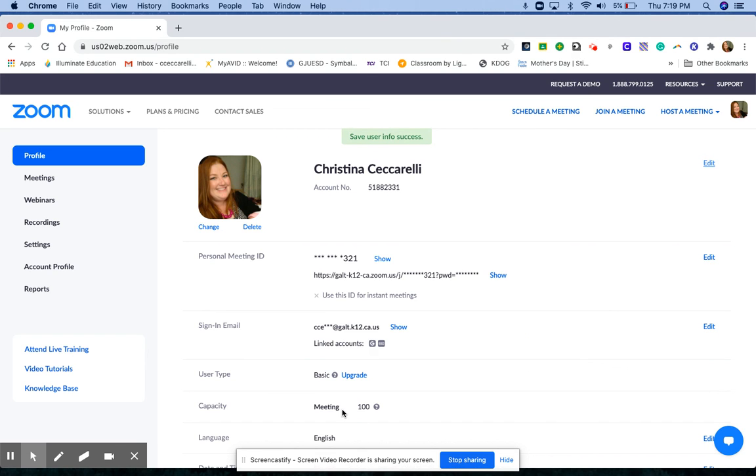This needs to be done before you start going into your Zoom meetings for your classes. So that's how you are going to go ahead and set your first and last name in Zoom.